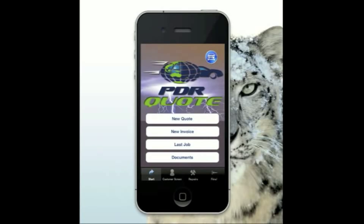Hi, this is Shane Anderson here. We're going to run you through some of the new features in PDR Quote 4.2. This is available for the iPhone device and also for the iPad device, even though it runs as an iPhone application.